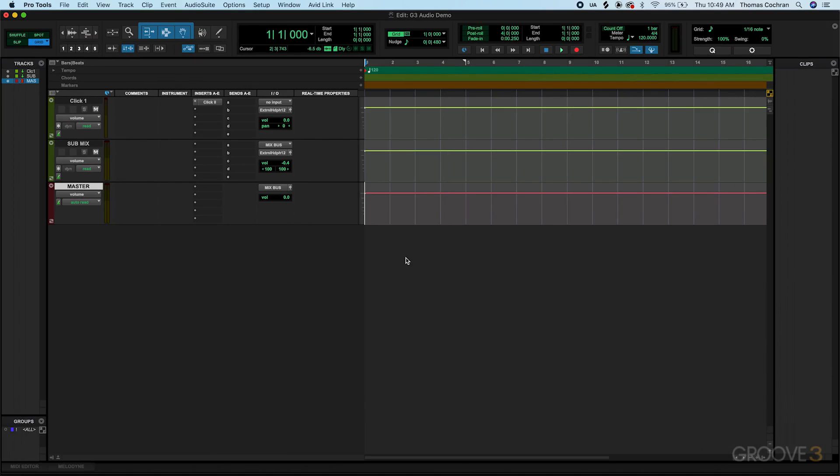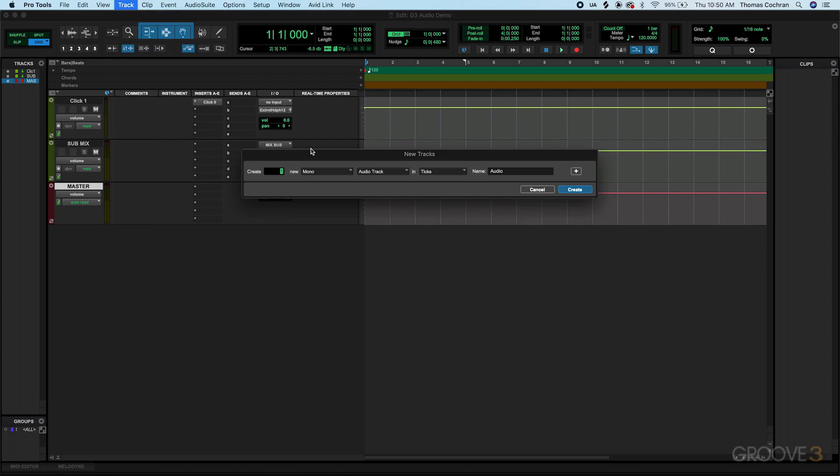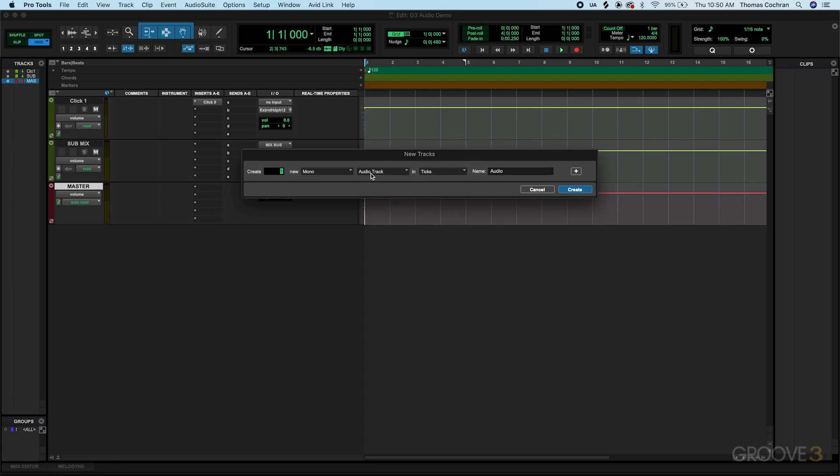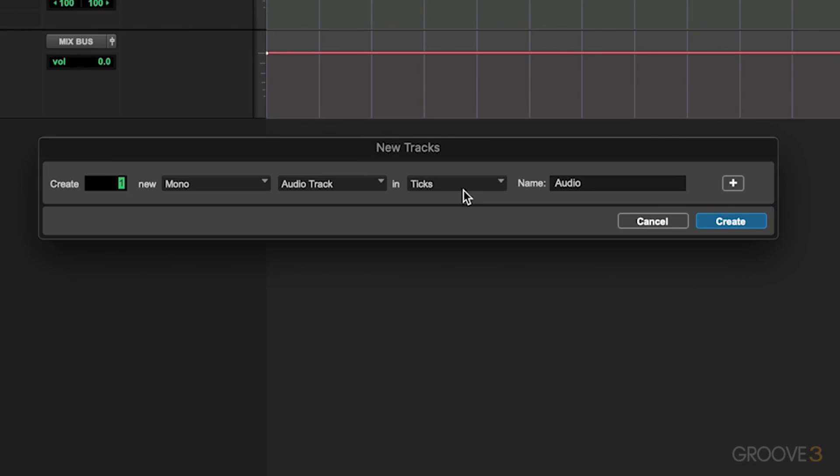Next, we need to create a track that we're going to record our audio onto. We can either do that with some key commands, or we can just go up to Track, hit New. We want an audio track, so just make sure that that is selected from the dropdown. It's the tick time base, and we just want to create one mono audio track. Since we just have a simple voiceover that we're recording into our software, we just want to have one channel of audio.